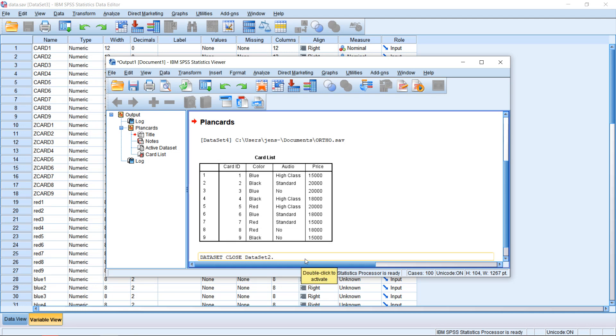Welcome to another unit in this SPSS course. This time I'm going to talk about how we can use SPSS to run a slightly more sophisticated conjoint analysis.